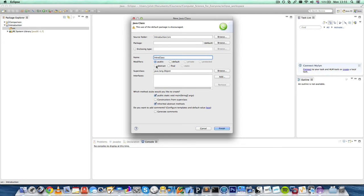And then the modifiers. In most classes, for now, you'll be selecting public. You won't be selecting any of these. You won't be changing anything here.